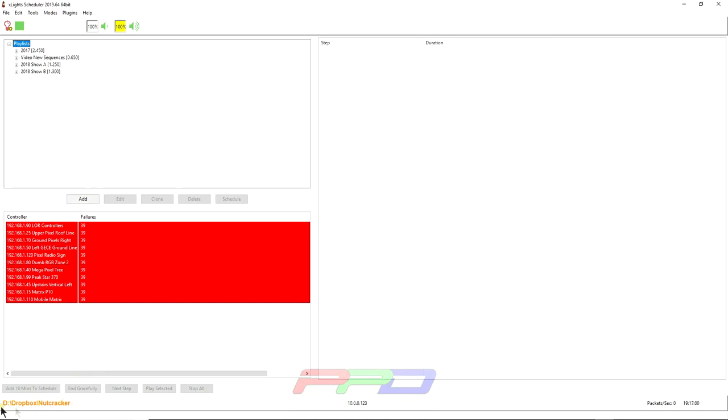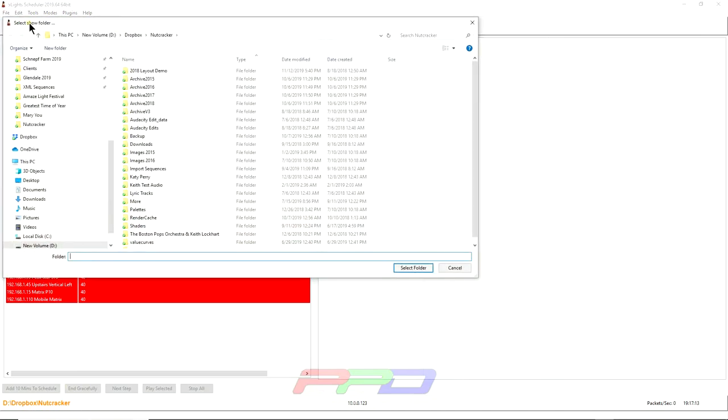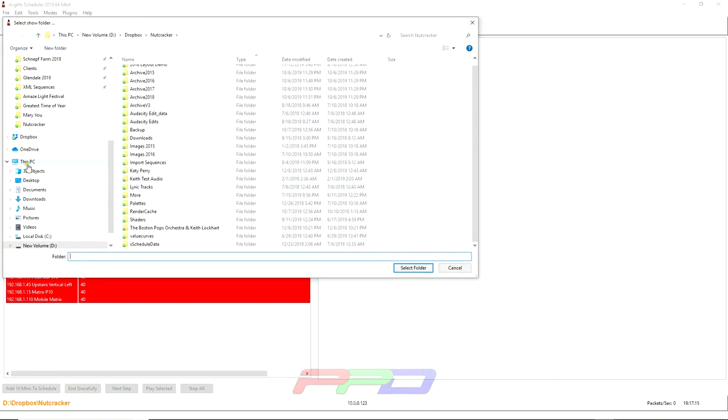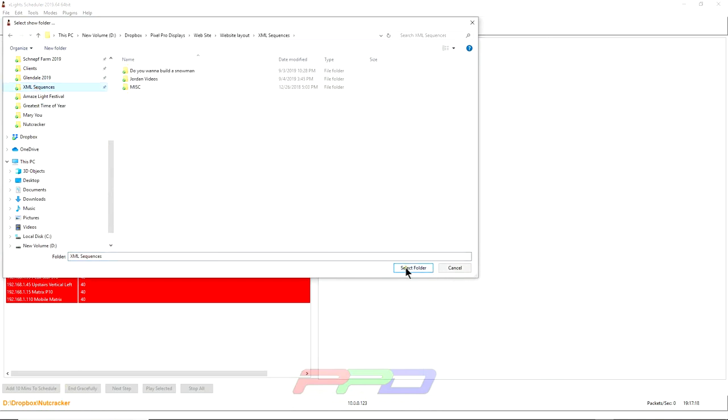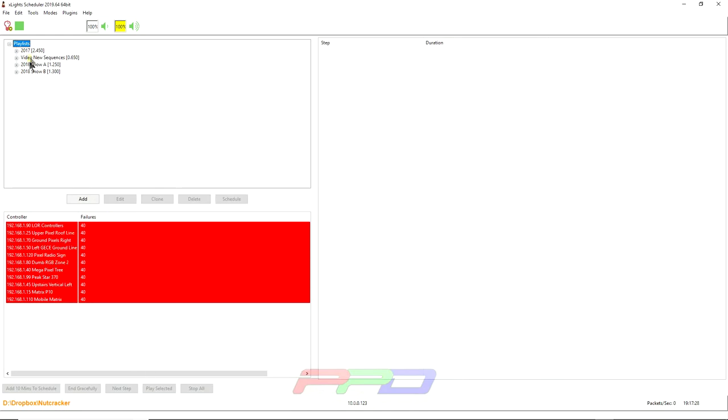Then the second thing you'll notice is down here it says D colon forward slash Dropbox Nutcracker. That is my show directory. If your show directory does not show up down here at the same location, you can navigate to it by clicking file, select show folder and navigating to wherever it is and clicking select show folder. When you click okay, it should change down here and you should also see this controller set up here.